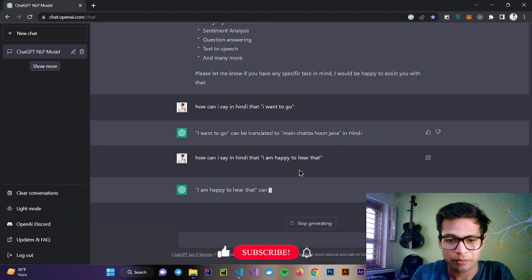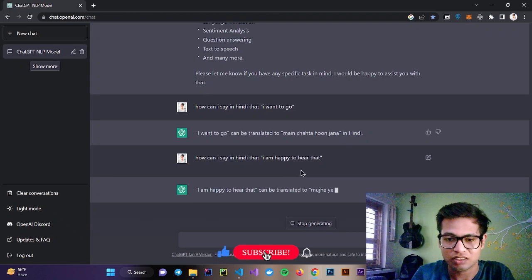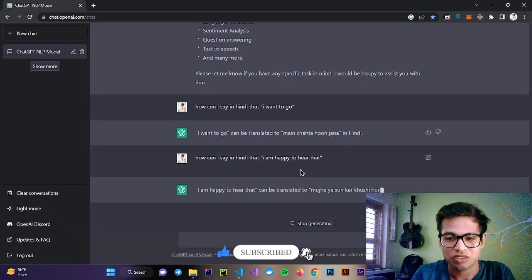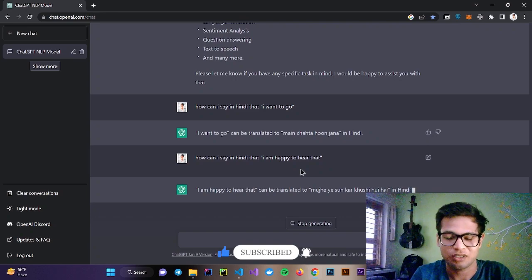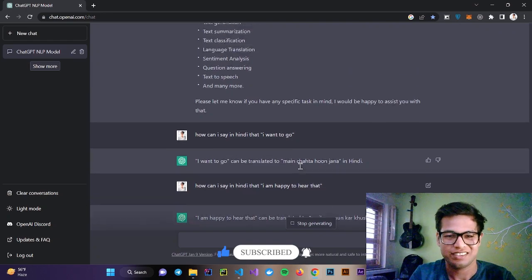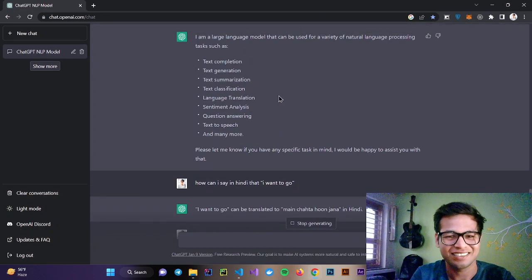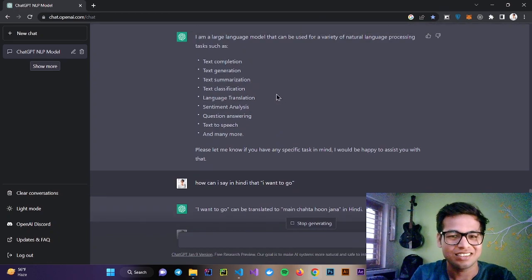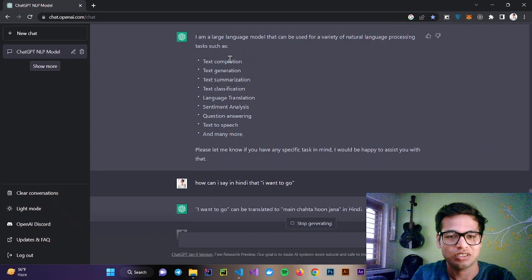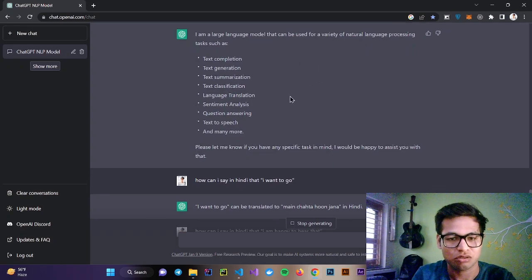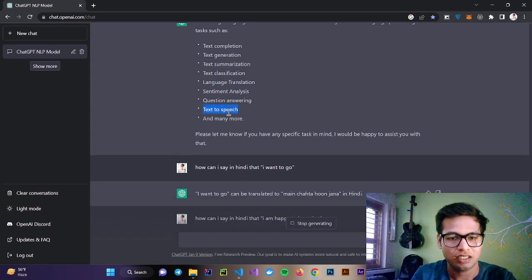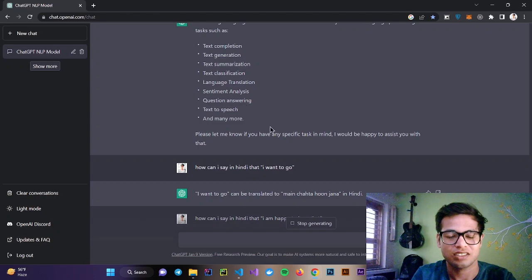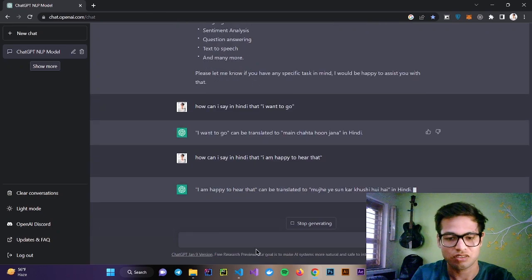I'm happy to hear that can be translated to mujhe yeh sunkar khushi hui hai. It's literally accurate. It can do text generation, text completion, text to speech, question answering.